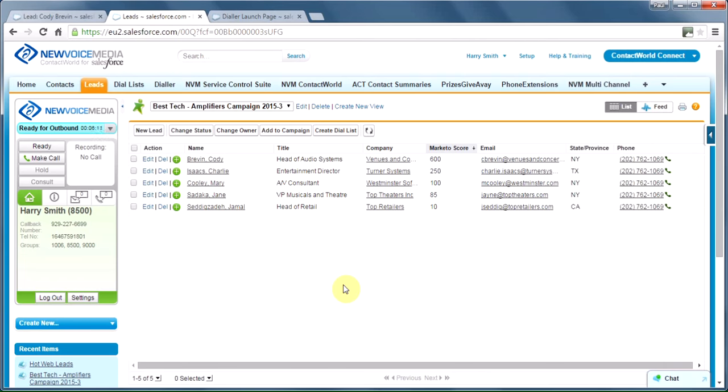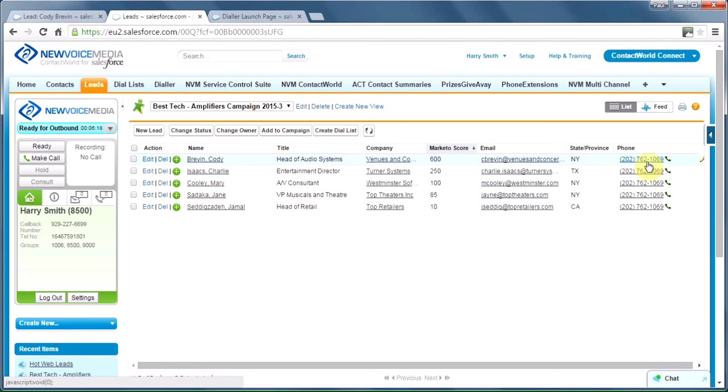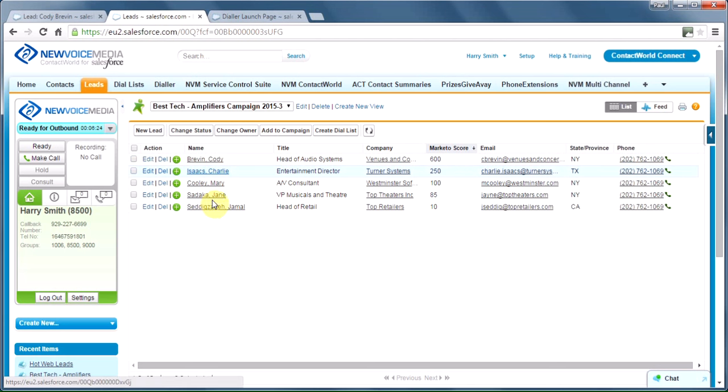We've also seen how we can dial from views. So this is a view of my amplifier's campaign on the lead object. And I can dial from here too, one by one. Although, to be honest, I can't see a lot of information about these individual people when I do that. Now, this quarter, we've really got some numbers to hit, and we need to increase our dial rate.